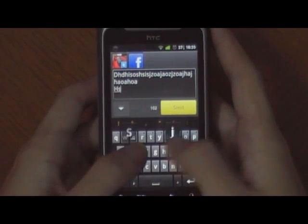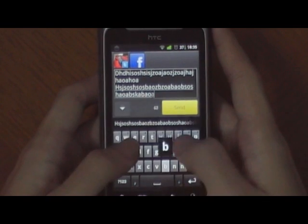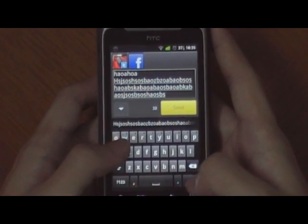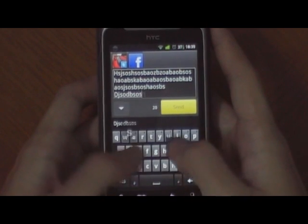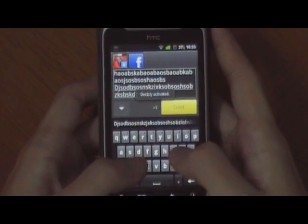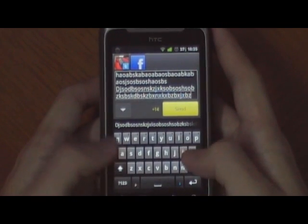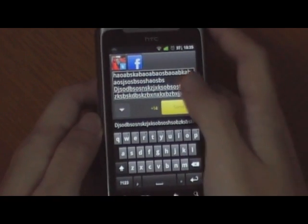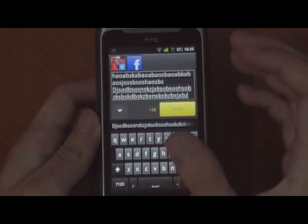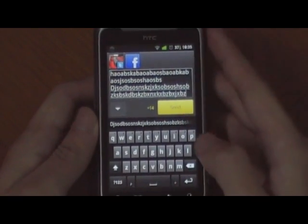But if the character count is more than 140, TweetDeck will shorten the tweet for Twitter using a tweet shortening service. The same post will not be shortened for Facebook — it will be shown in totality.